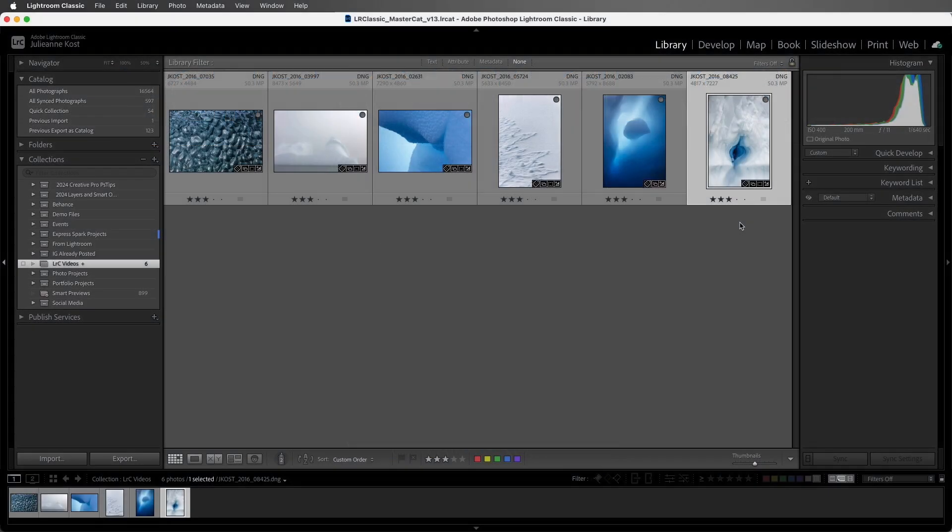As we make changes to our photos, Lightroom Classic keeps track of those changes in the catalog, but it doesn't change the original files. It's only when we export our images, or we use the edit in command to continue editing files in another application, that Lightroom Classic will create a new file that combines the changes that we've made with the original image.